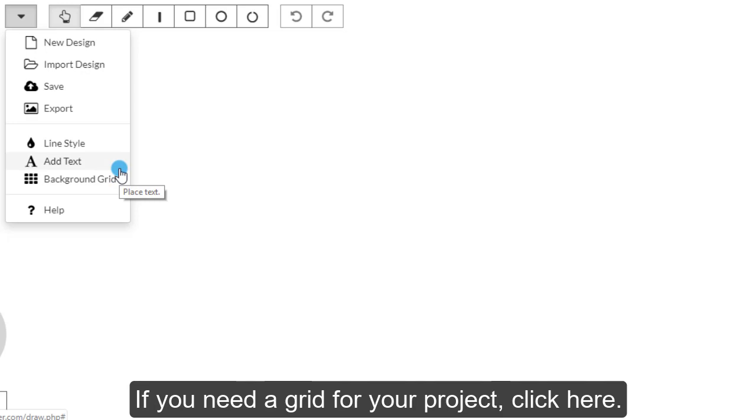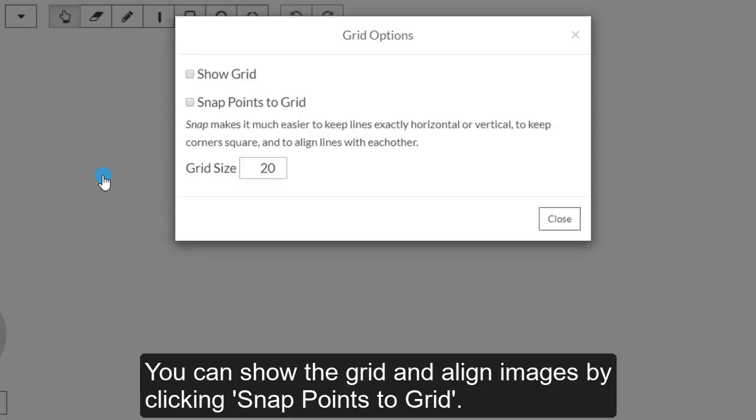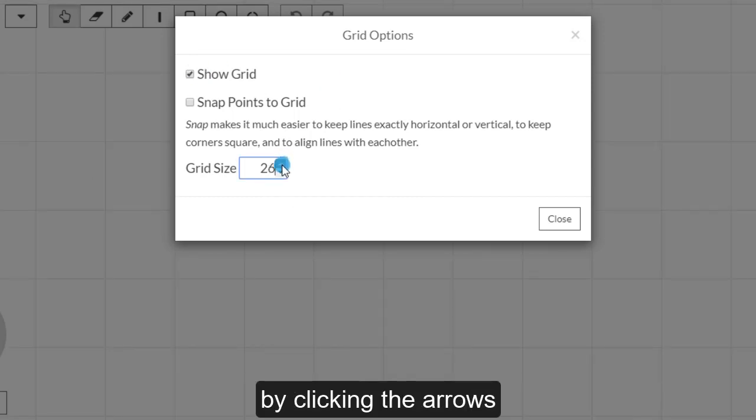If you need a grid for your project, click here. You can show the grid and align images by clicking Snap Points to Grid. You can also choose the size of the grid here by clicking the arrows.